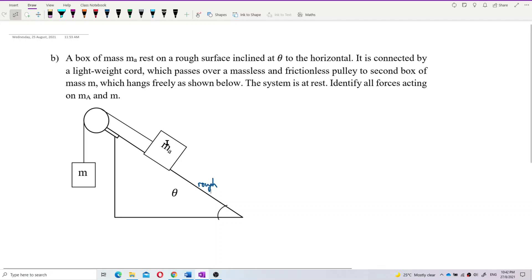This is mass A inclined at angle theta. So this is the angle theta. It is connected by a lightweight cord — there is a cord, a string, so there must be a tension. It passes over a massless and frictionless pulley, so we consider this pulley is frictionless.